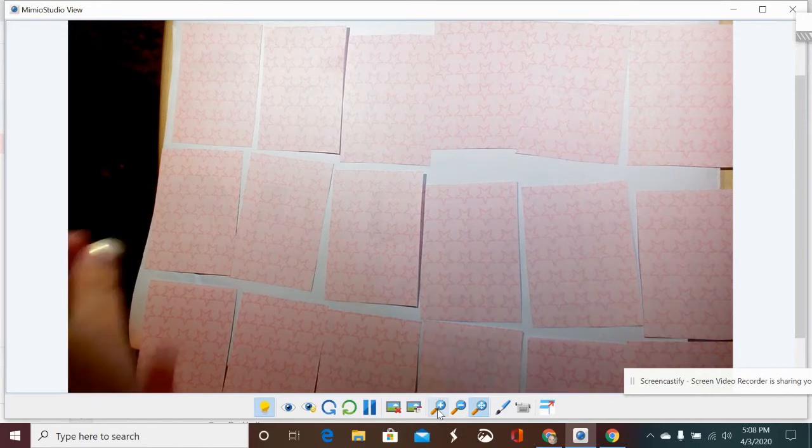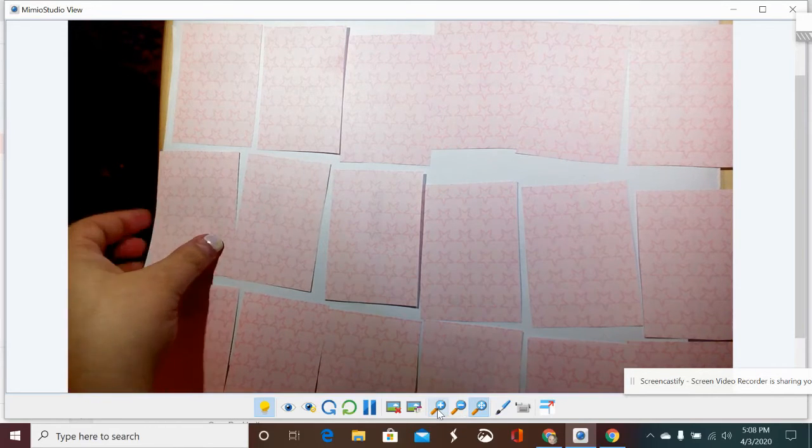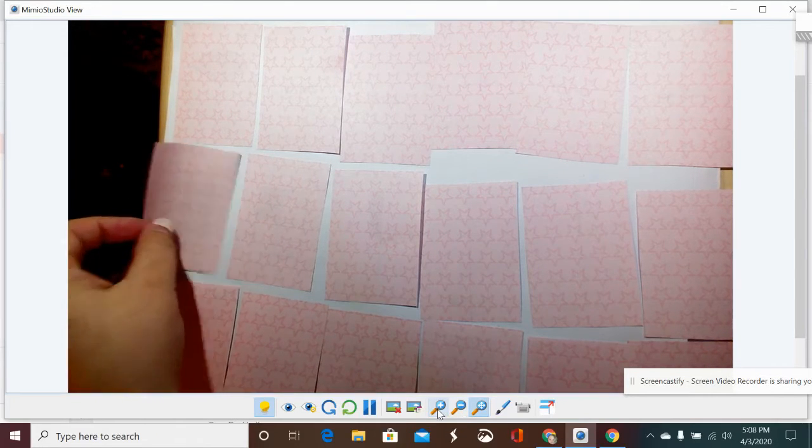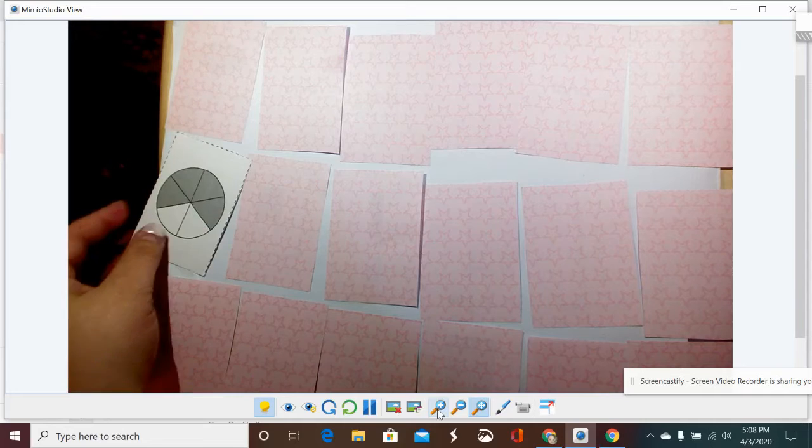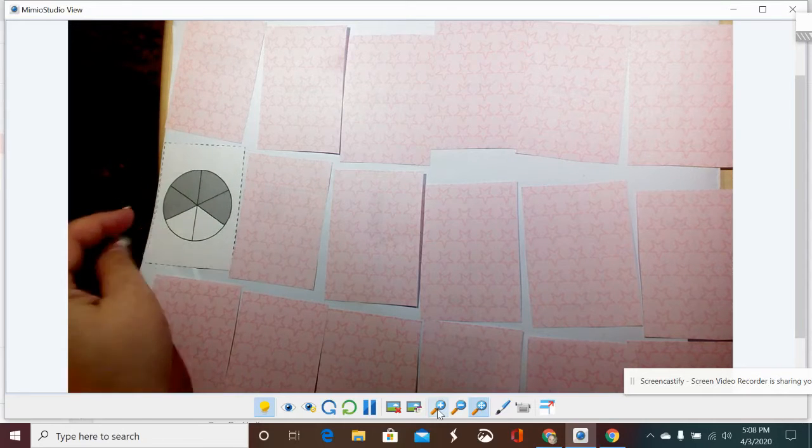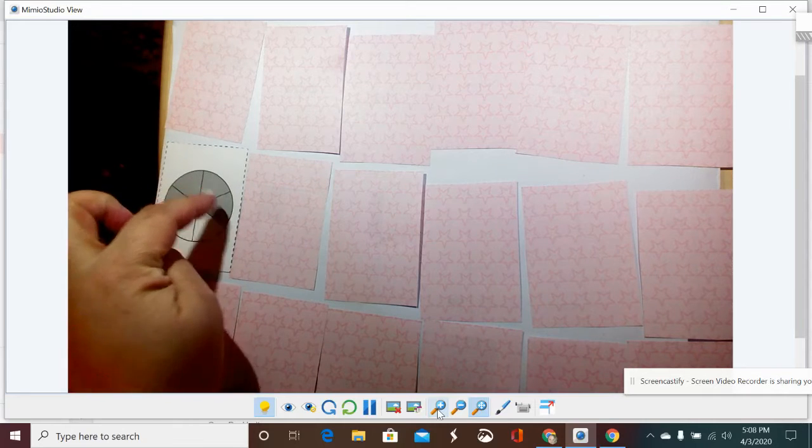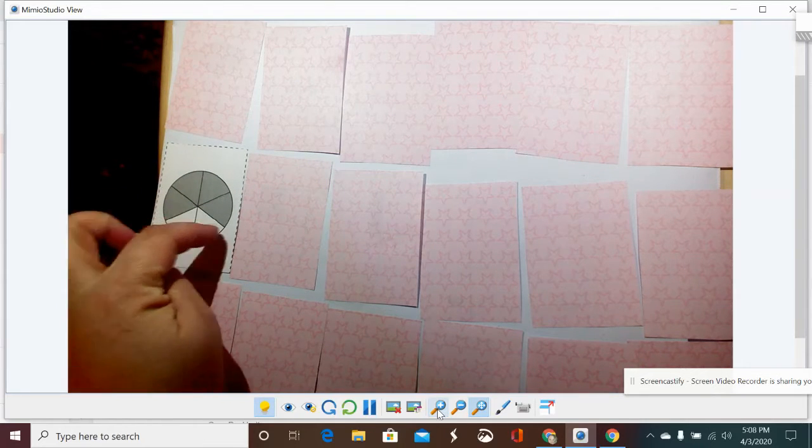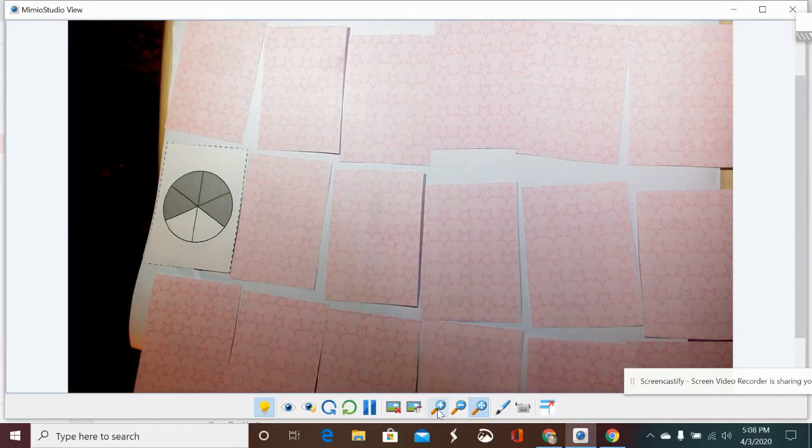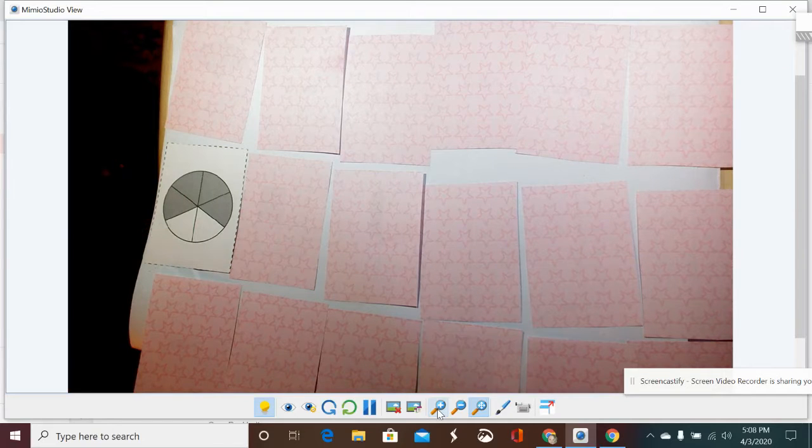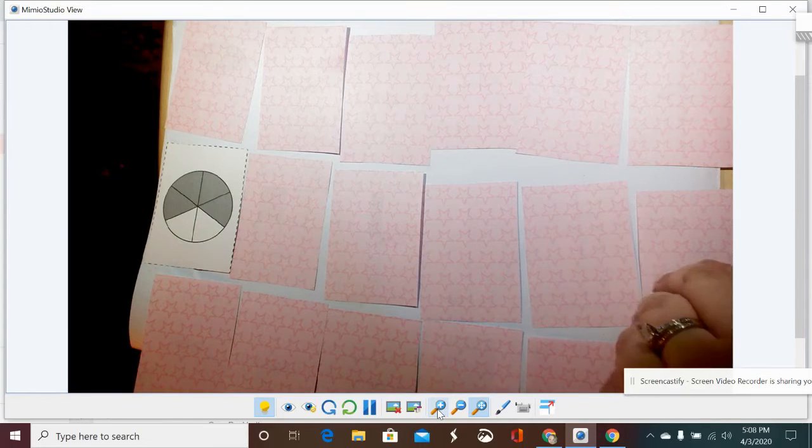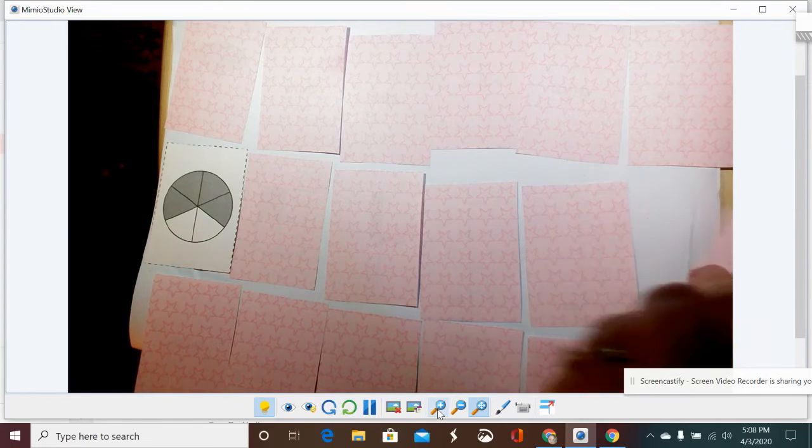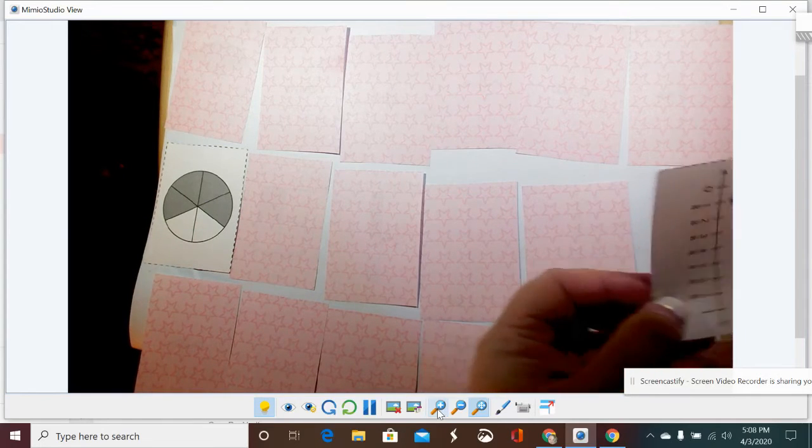I'm going to flip over a card. Here I have one, two, three, four, six - four-sixths. So I'm looking for a card that will match four-sixths, that'll be equivalent.